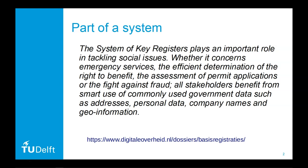In the Netherlands we have a system of interconnected registrations. There's 13 of them on different subjects and the building registration is one of them.